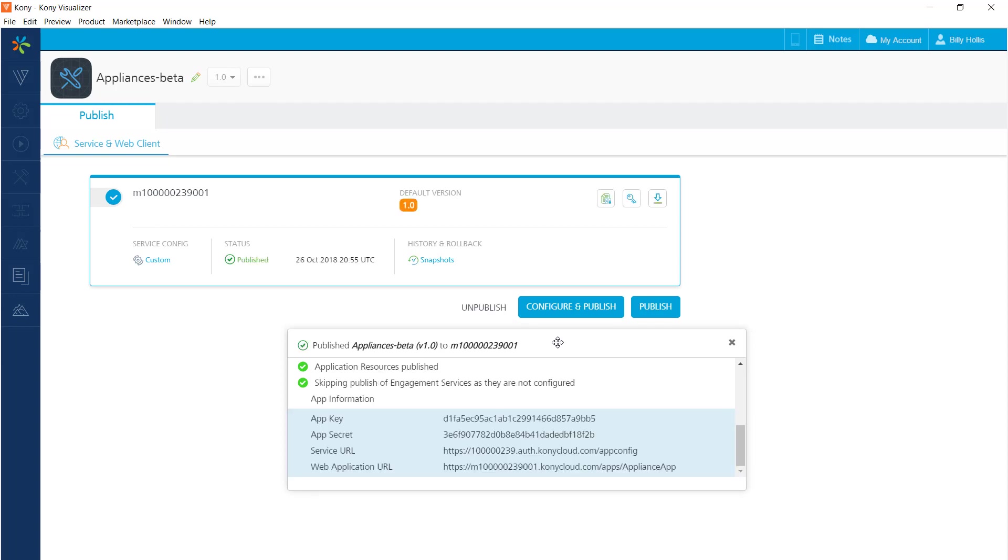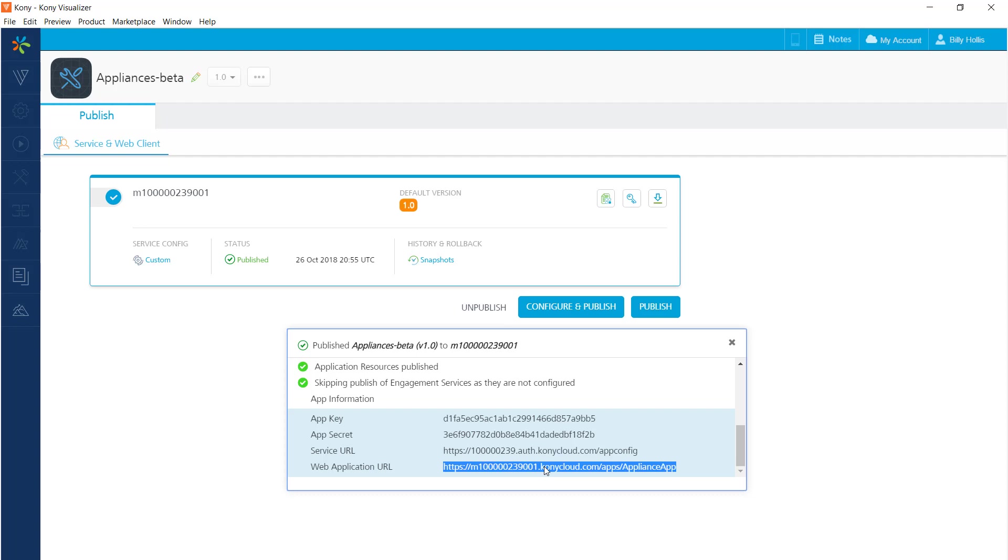Now the process is finished for publishing the app to the cloud, and we get a URL that shows where the app is located. Now we're ready to test the app to see if its PWA functionality is complete. So I'll copy that so that I can paste it into a browser.